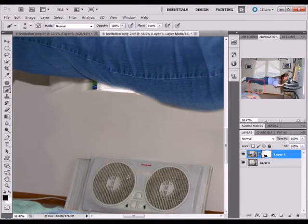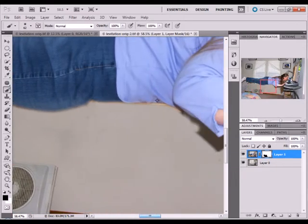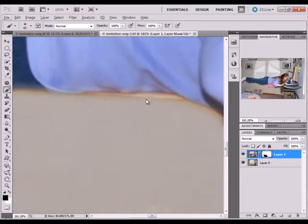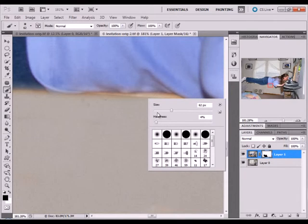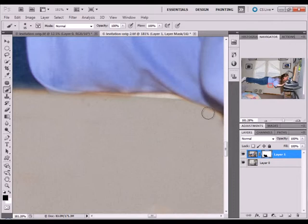If you want to get into a pixel level, all you do is zoom way in, make your brush size pretty small, and just go right along your subject very carefully to take out any of those little details.